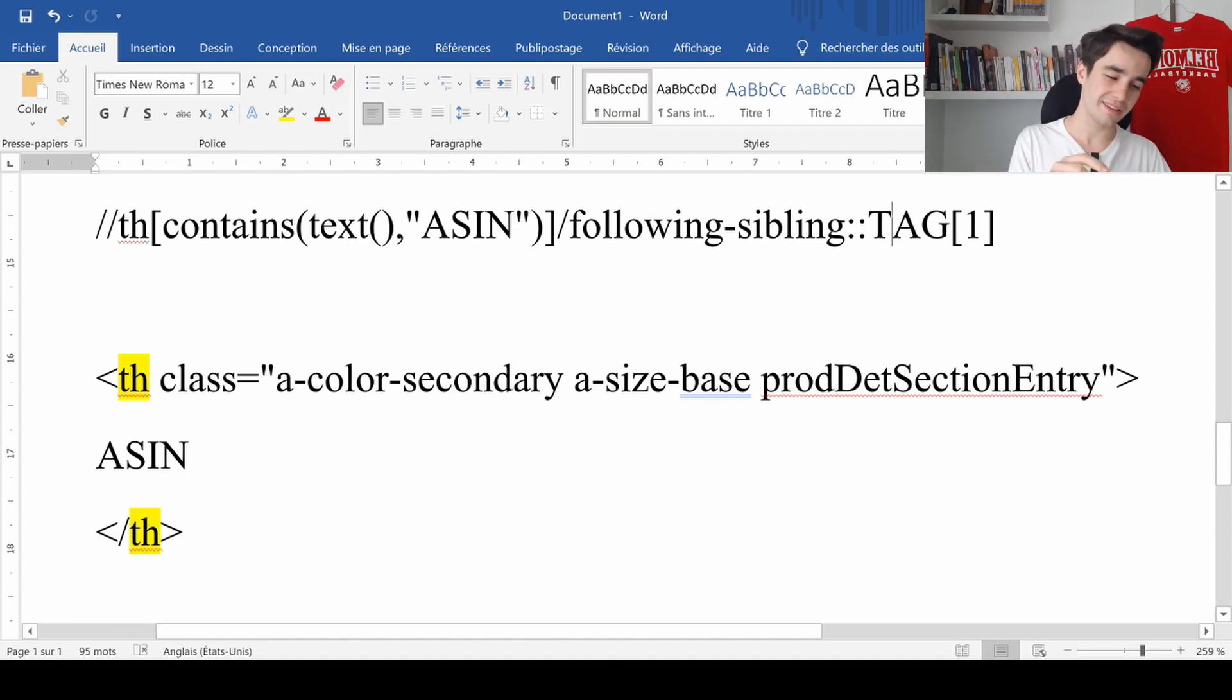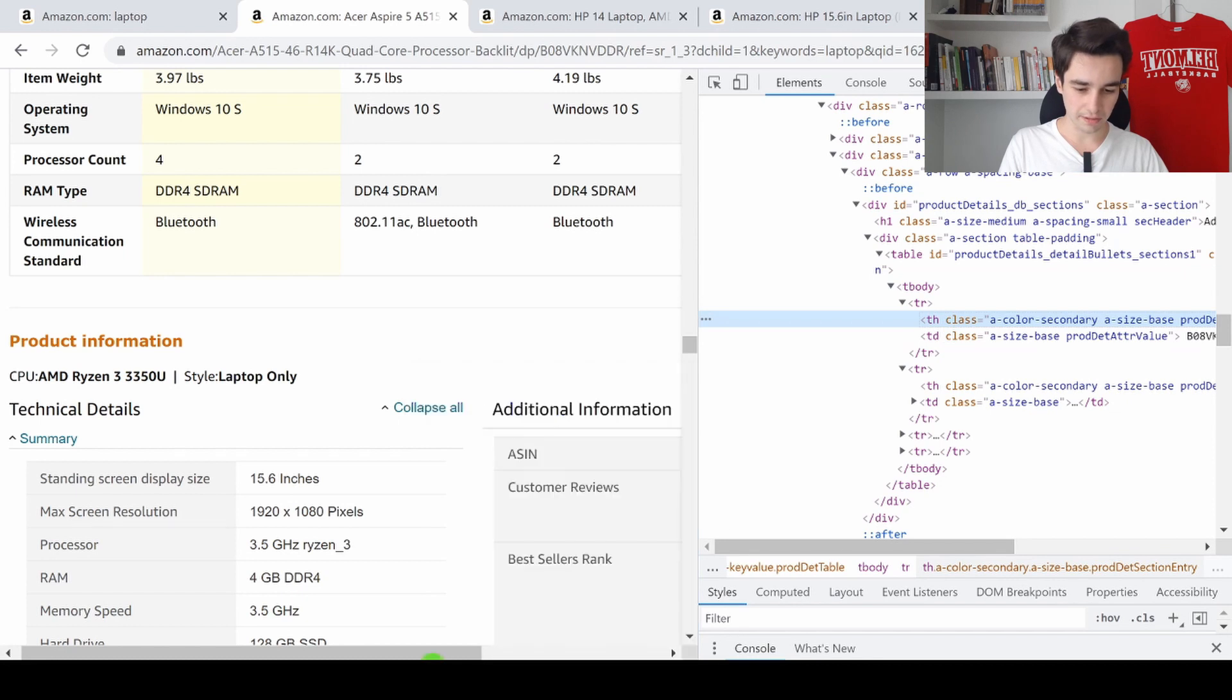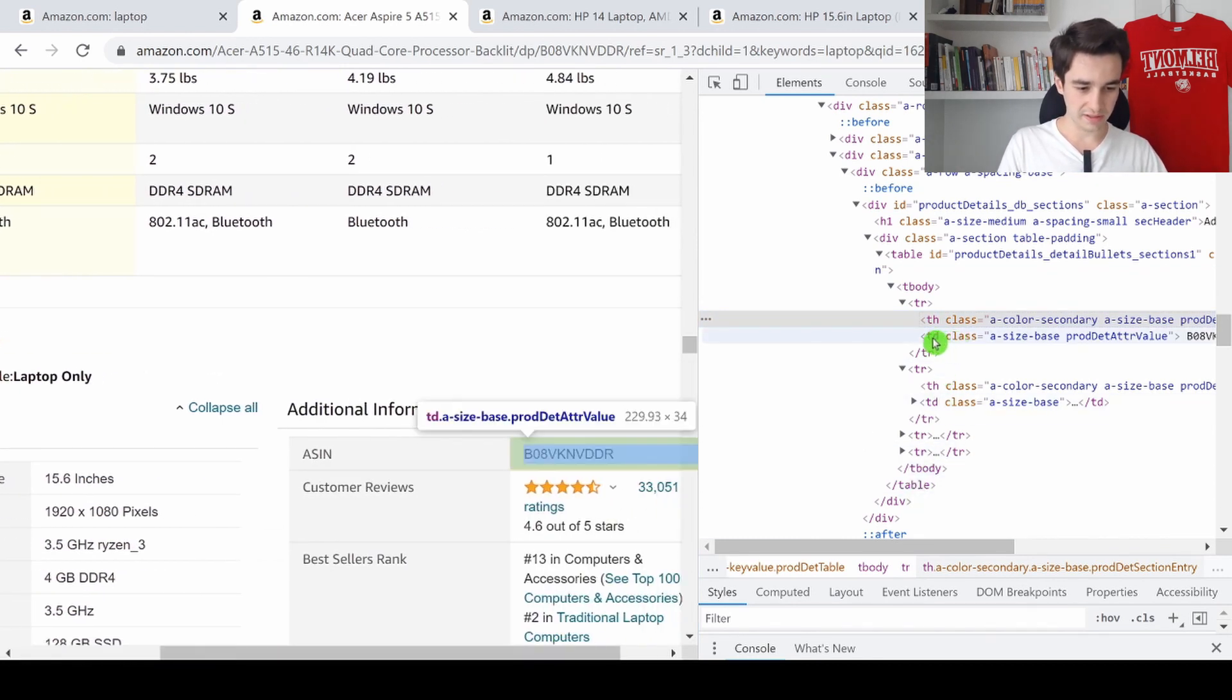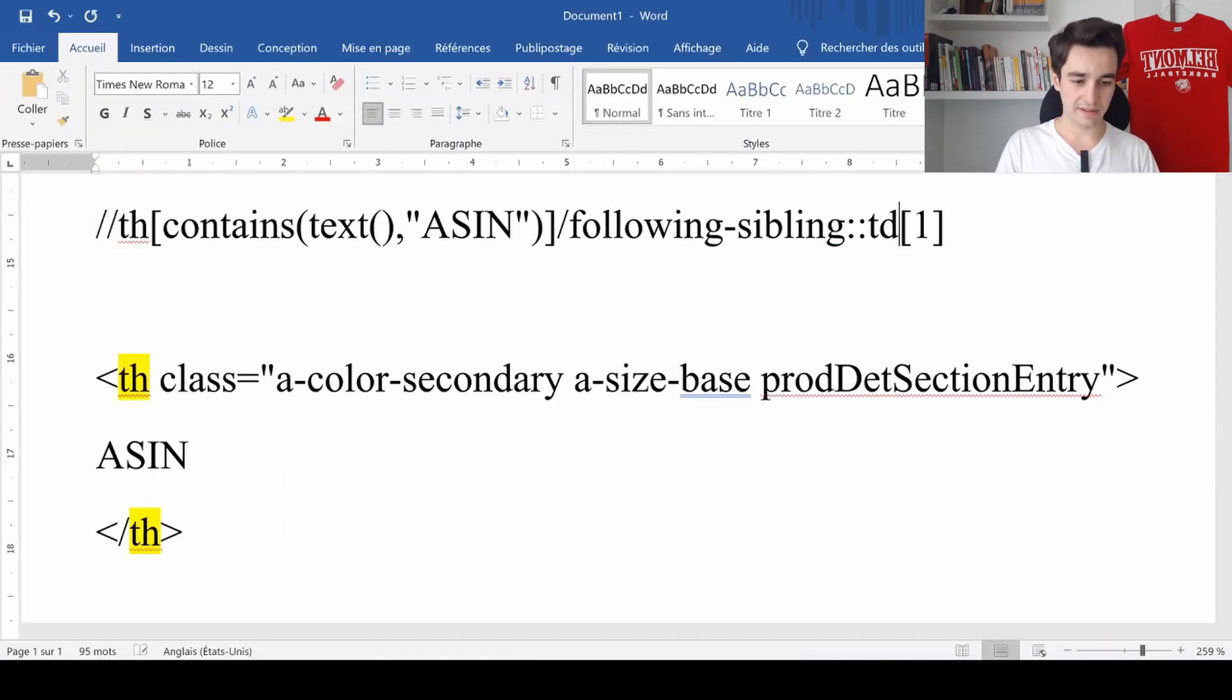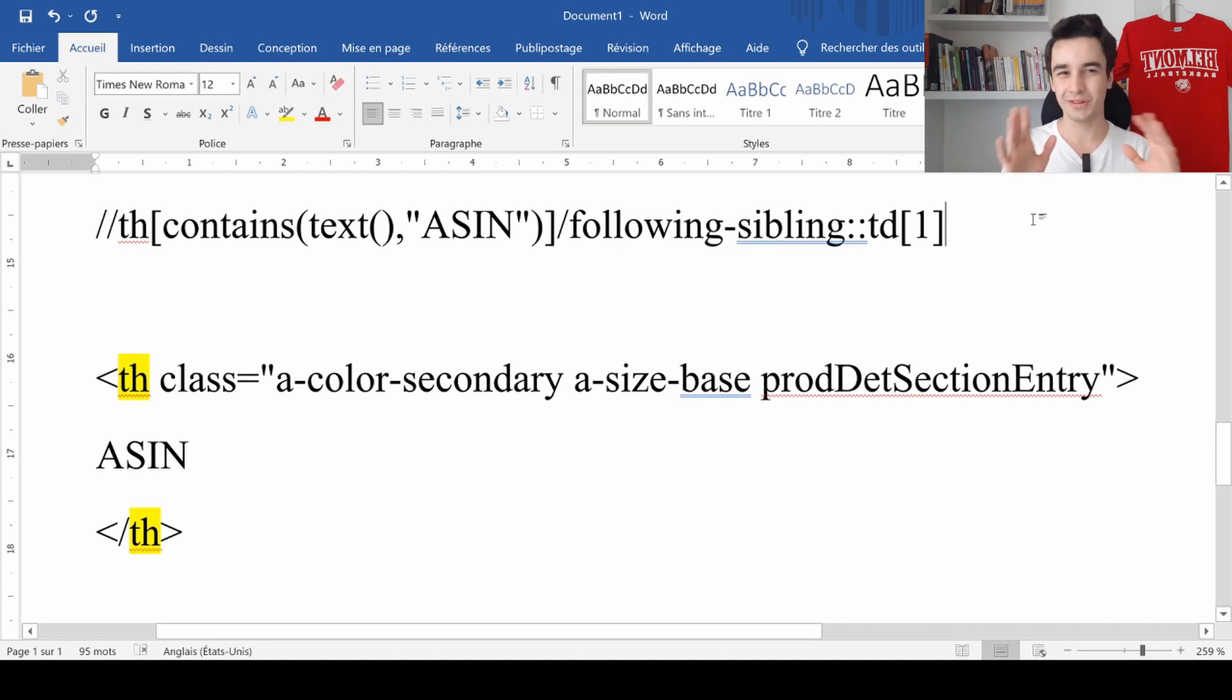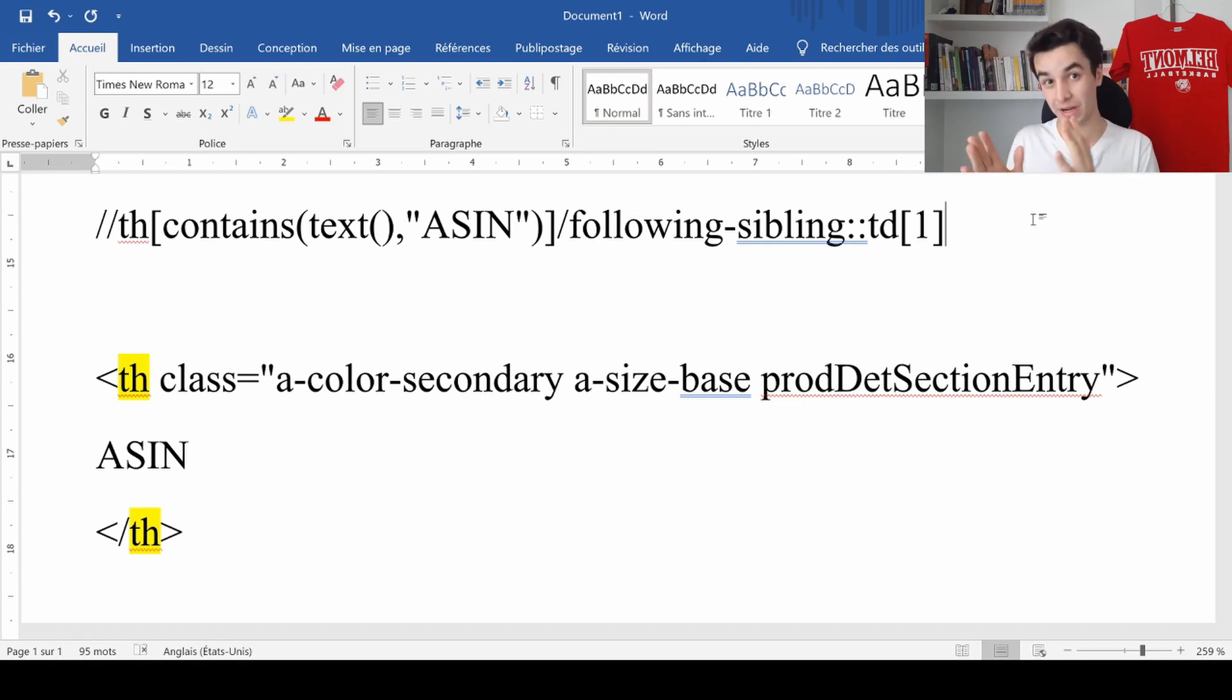Then I need to find the tag of the following sibling. To find it, I need to go back to Amazon. And as you can see, the tag of the following sibling is just this one. It's TD, just here. So I type TD and I keep the one. And that's it. You know, it's not that difficult. All we need to do is to verify that the XPath is correct.